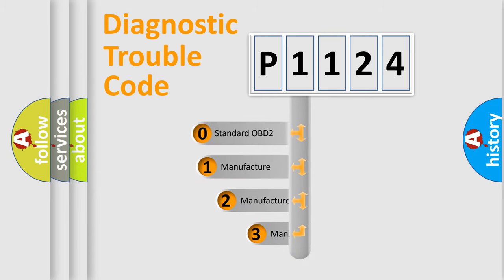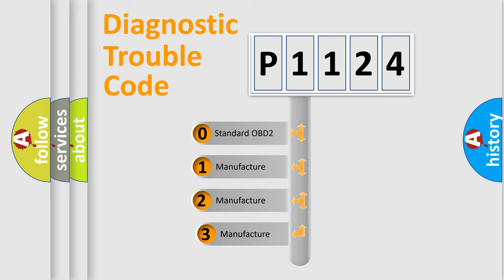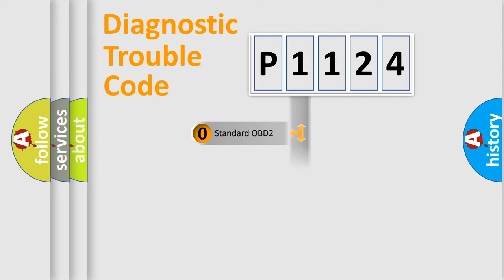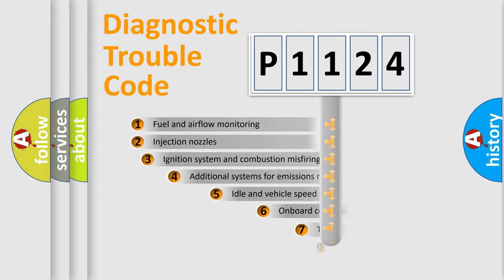If the second character is expressed as zero, it is a standardized error. In the case of numbers 1, 2, or 3, it is a more prestigious expression of the car-specific error.